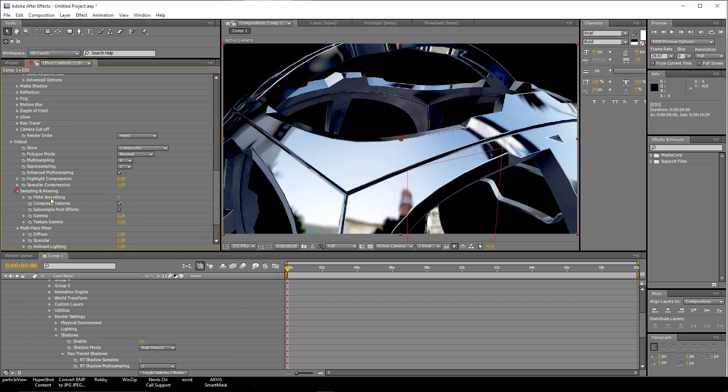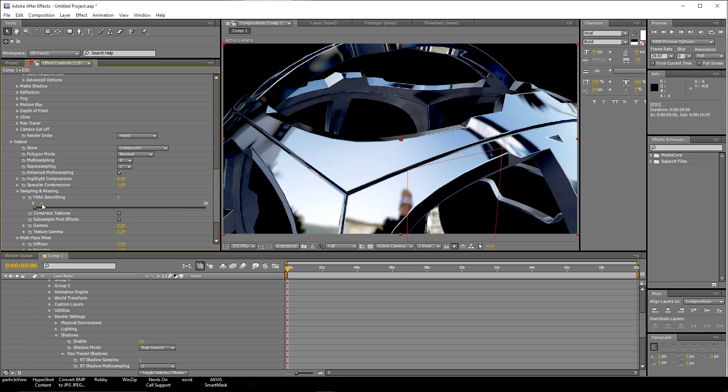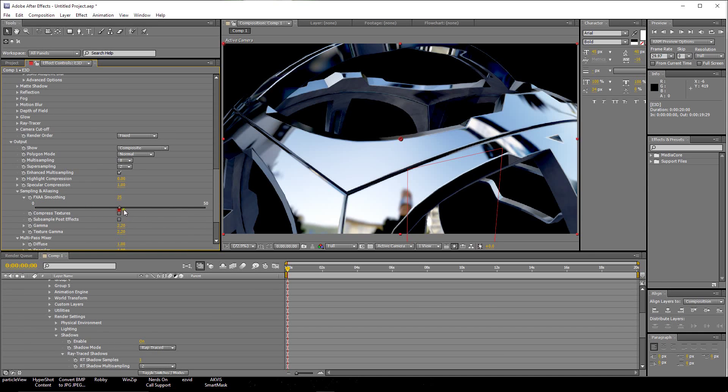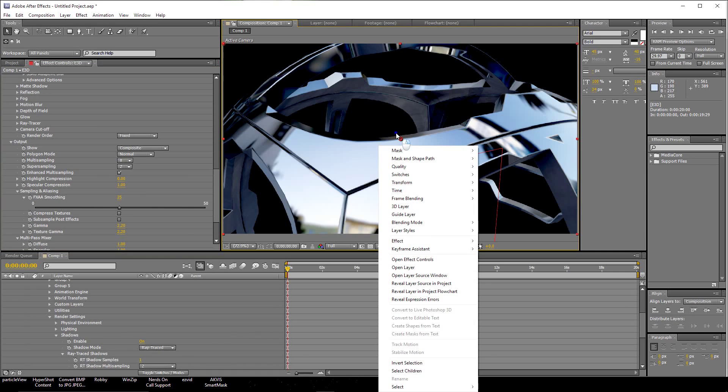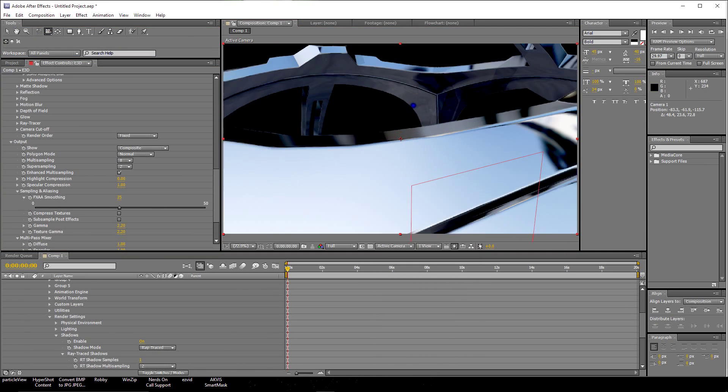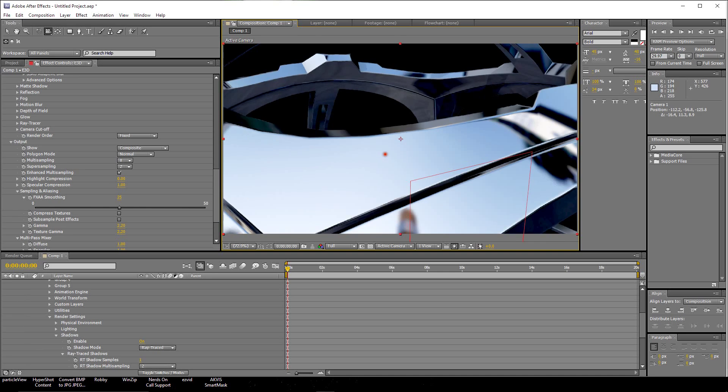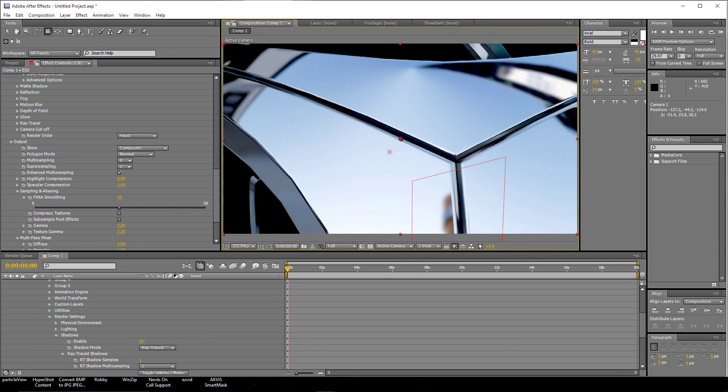Now let's go here to Sampling and Aliasing. You'll see FXAA Smoothing. Let's turn off Compressed Textures. Let's click here for FXAA Smoothing. Let's turn that up to about 25. Now you'll see, using your Camera Tool and zooming in, much nicer, much nicer.